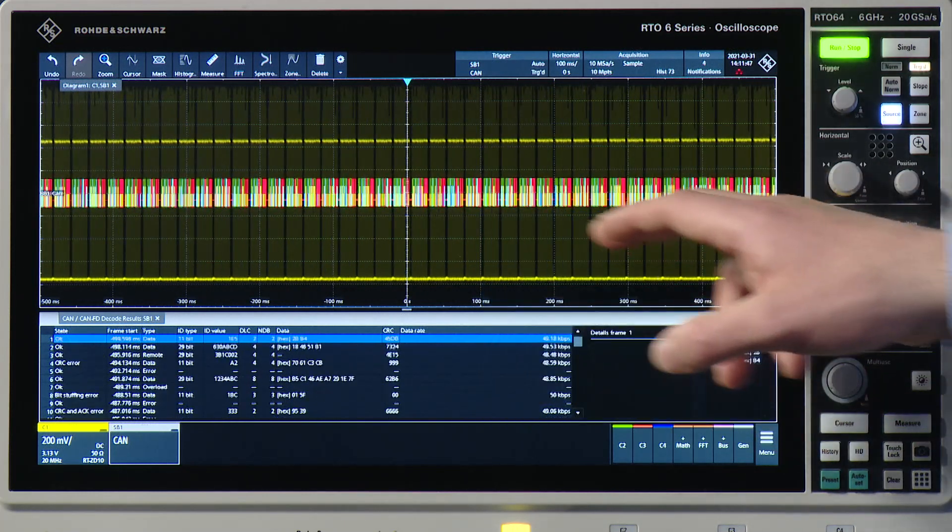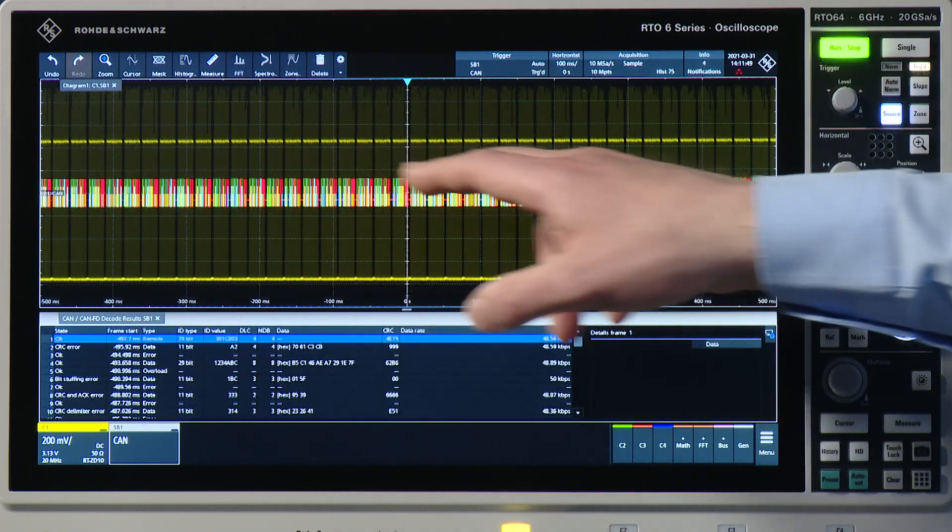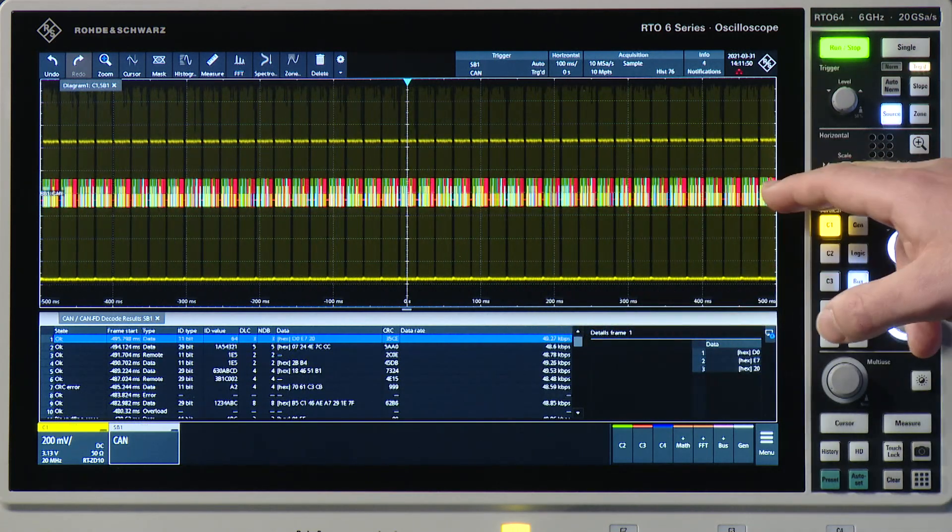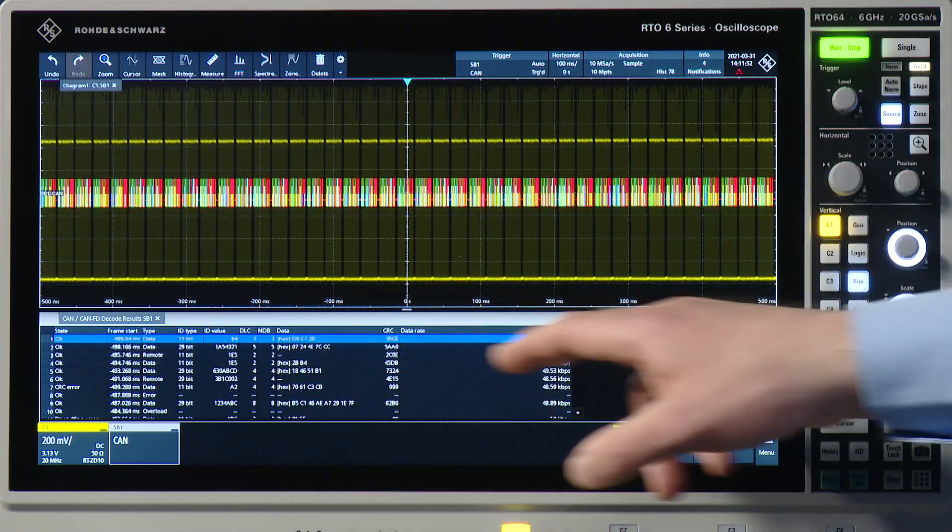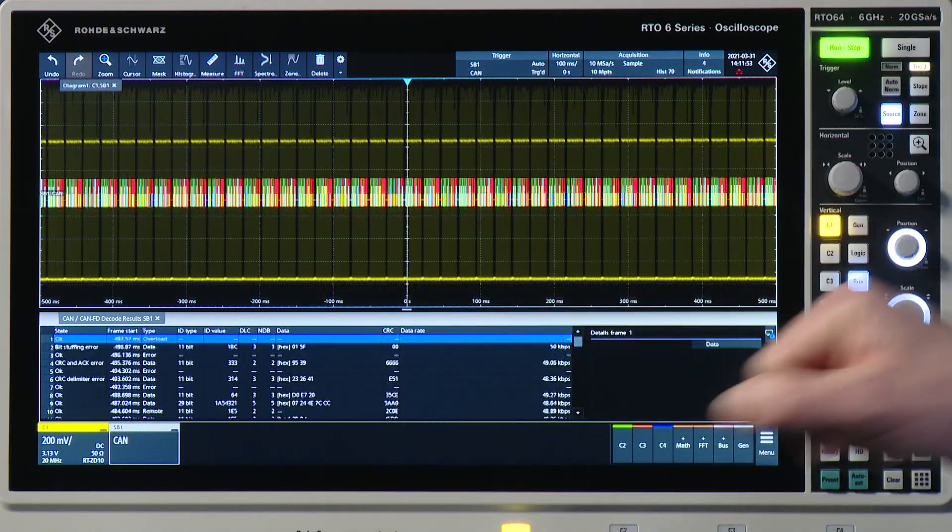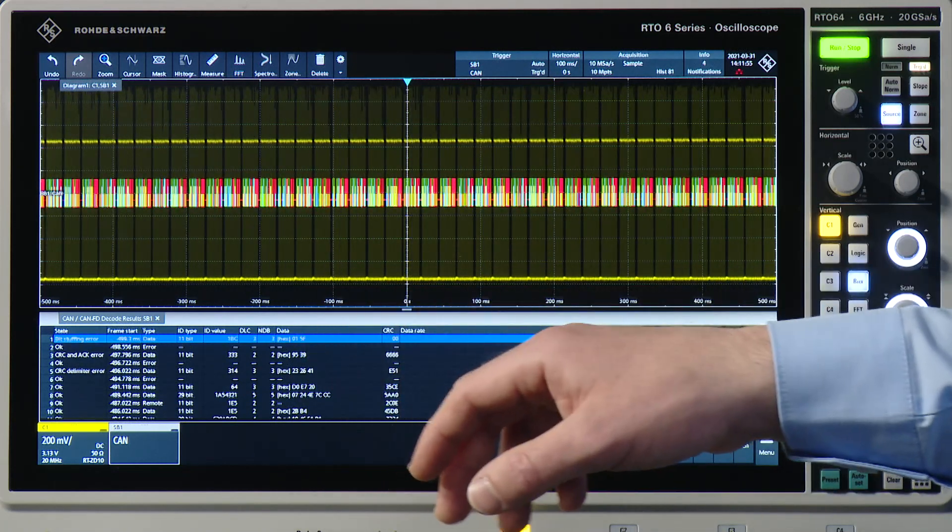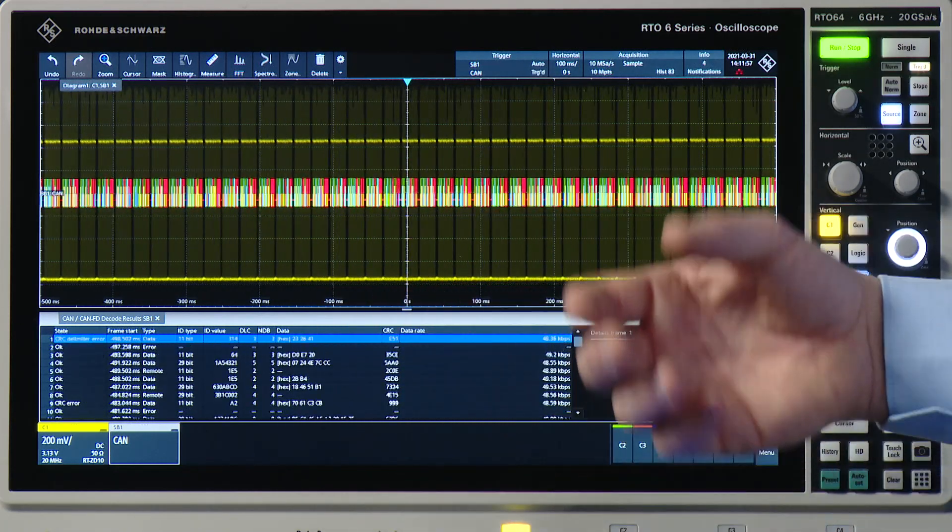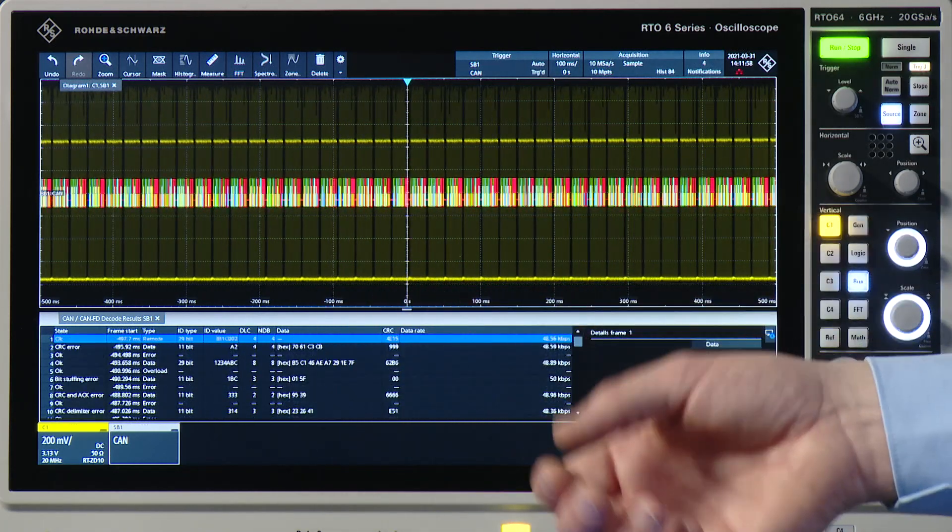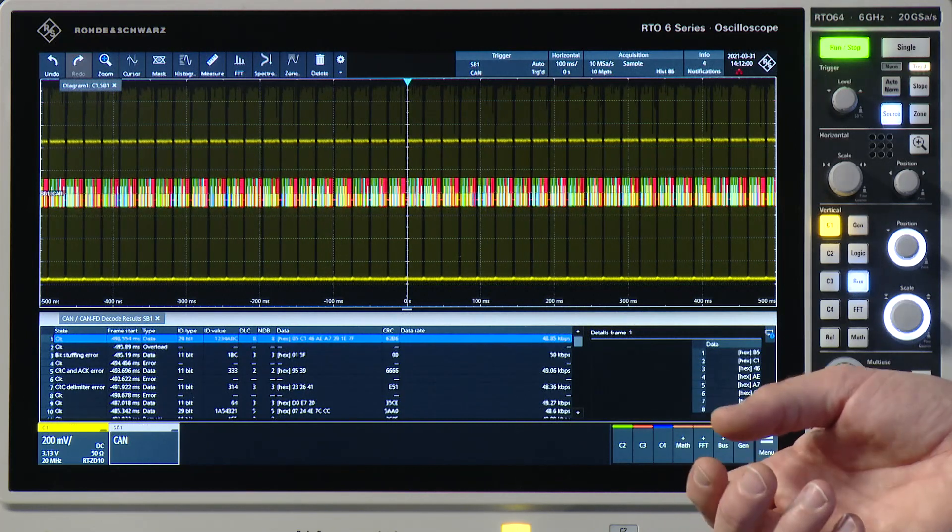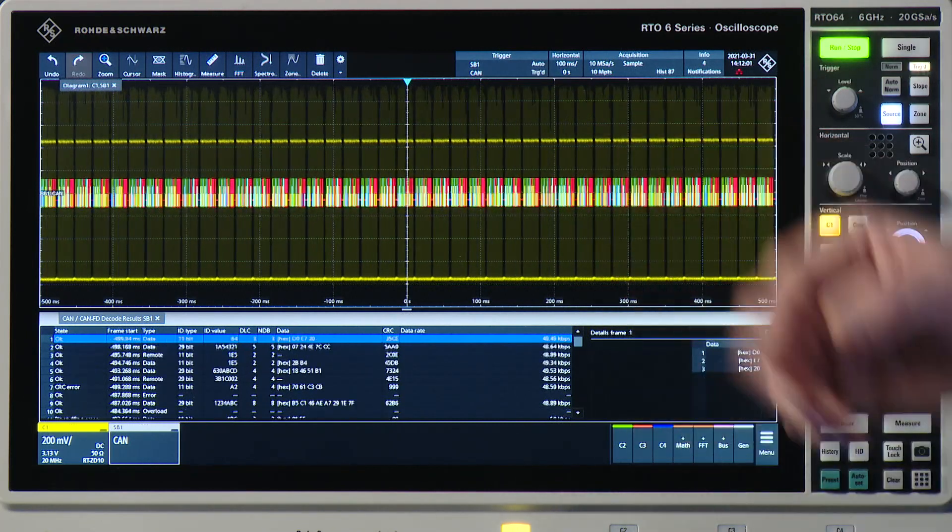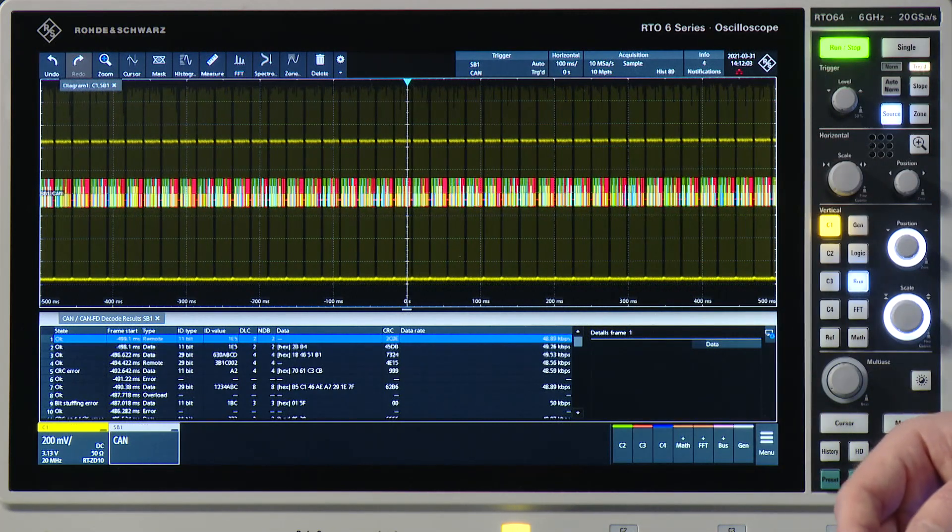I see my decoded frames here, and I also see a decode table with all the details like frame start, so timing, frame type, and ID, and the data content of the telegram and the CAN signal.